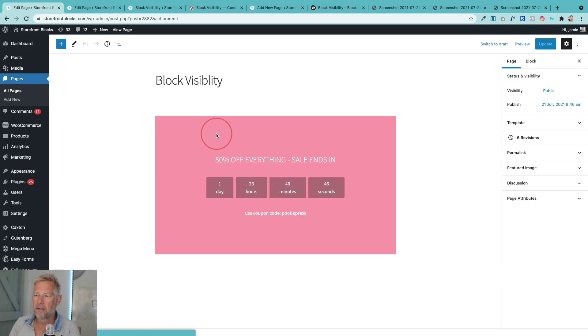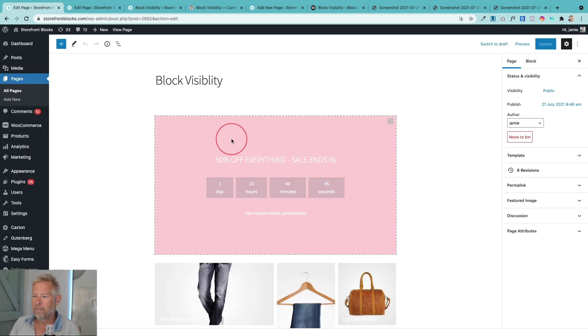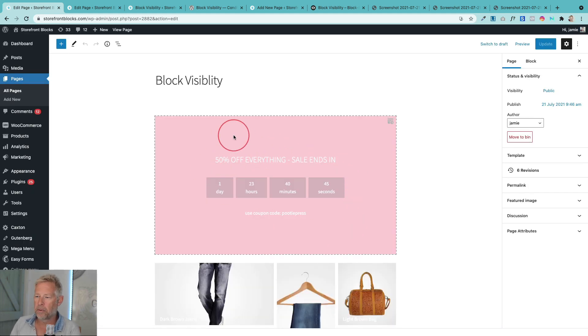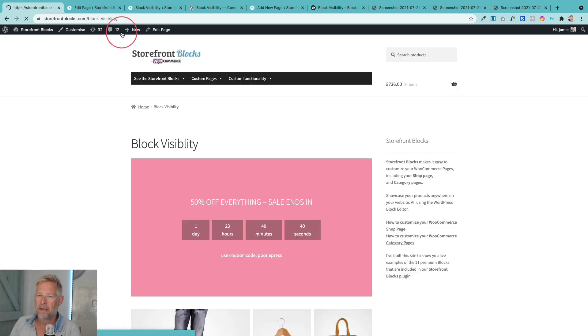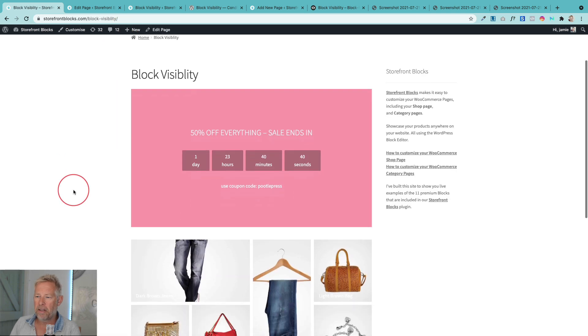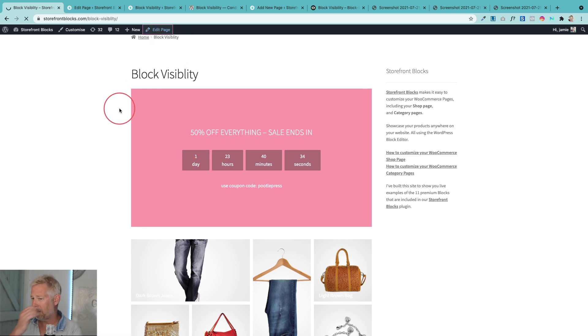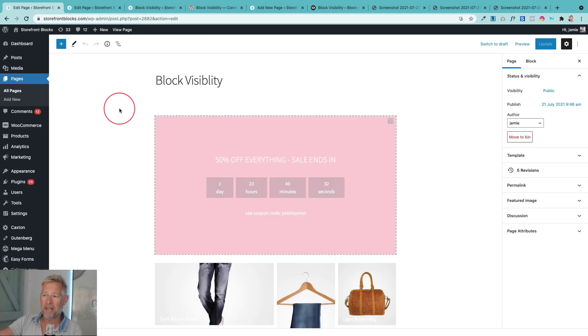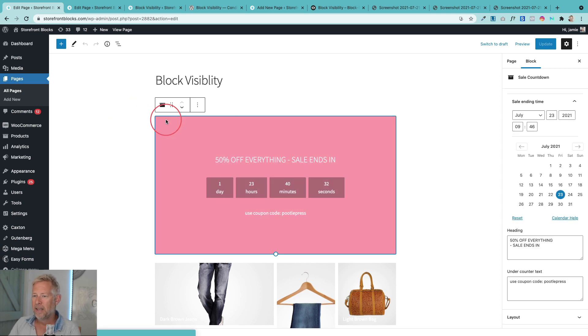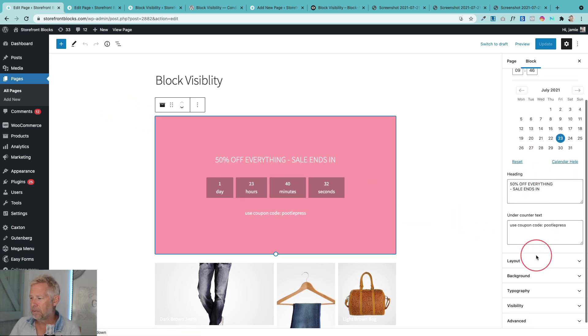Now I've got on this page this lovely sale countdown block which is actually part of one of our plugins called Storefront Blocks that lets you create these nice sales countdowns. But wouldn't it be great if you could actually schedule that to only appear when the sale actually begins on your shop. So you could set these up in advance. And of course you can do that with block visibility, it's really cool.